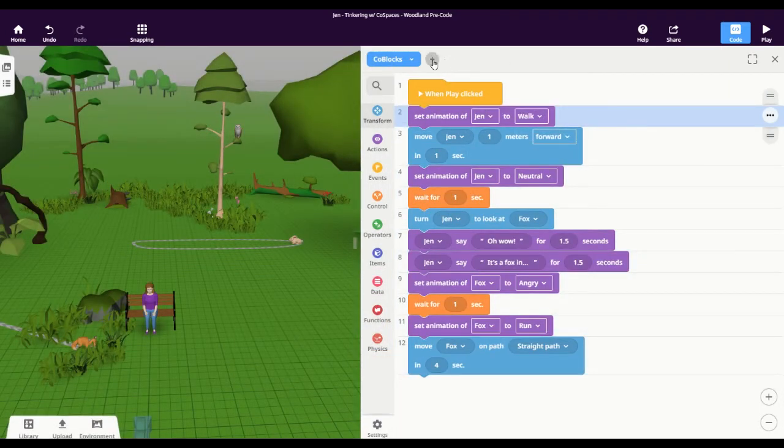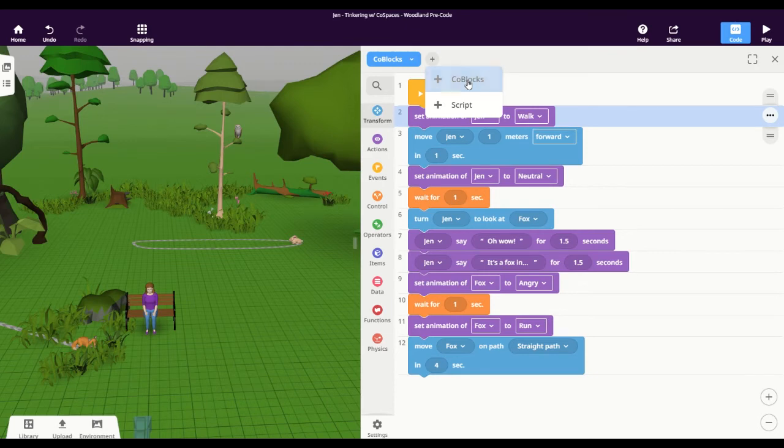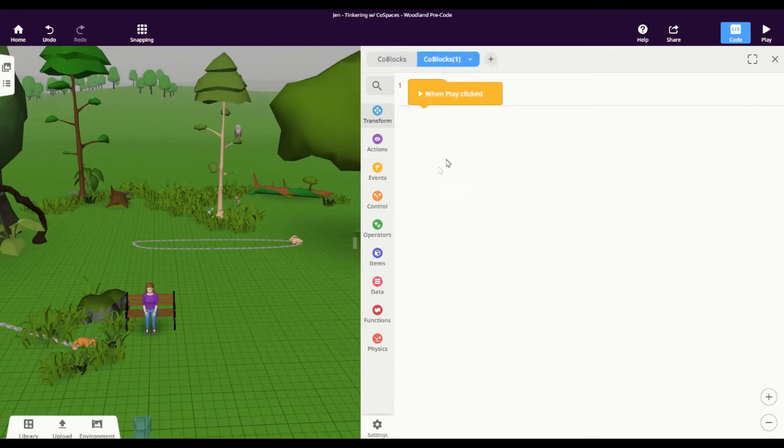I can actually create a second coding window by clicking this plus button up here. And I'll click co blocks again. And here I can place my other event.